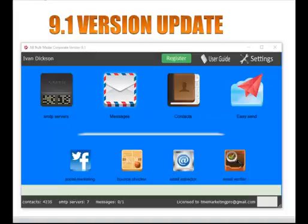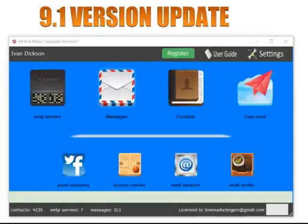Greetings Internet land, this is Ivan coming to you live from the home office. I just wanted to shoot a quick update on the version 9 of the AB Bulkmailer.